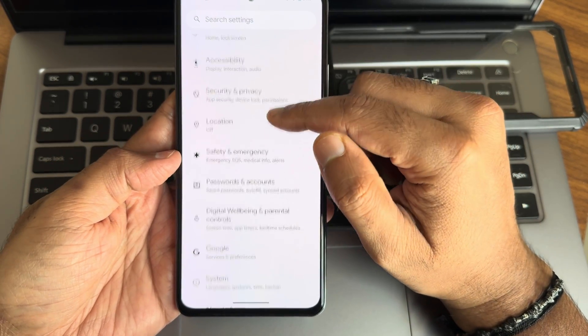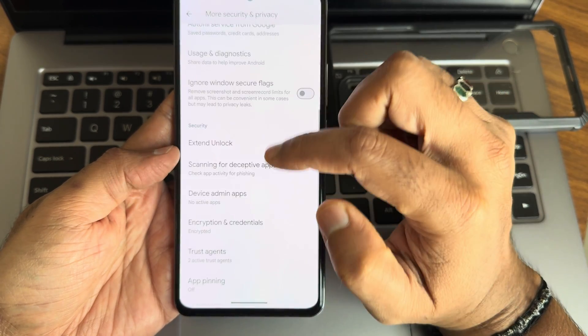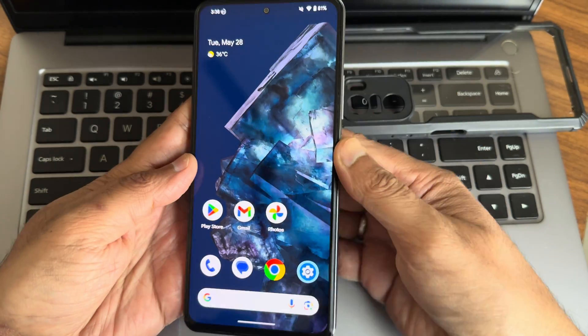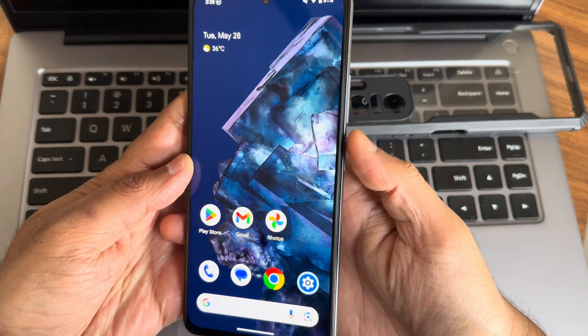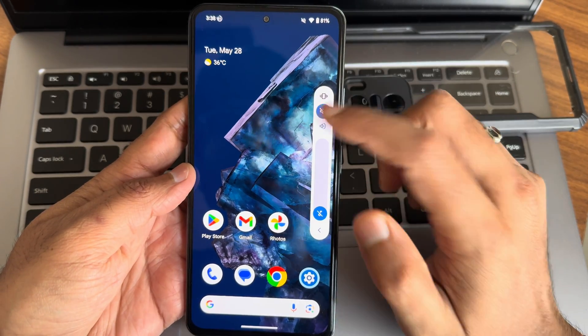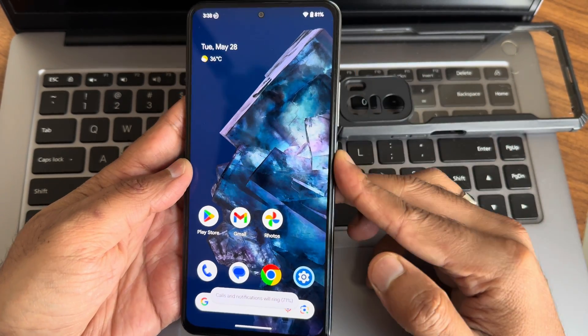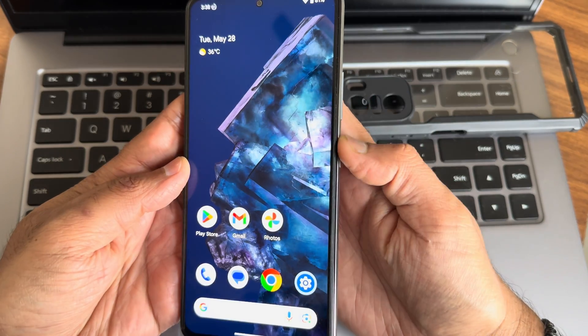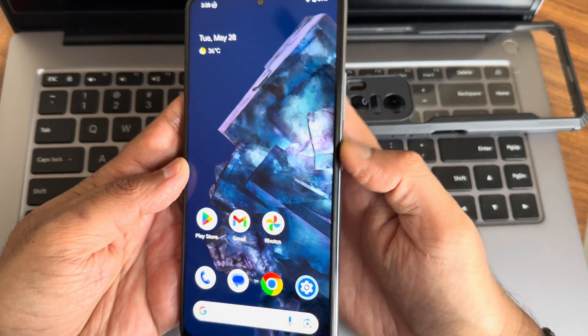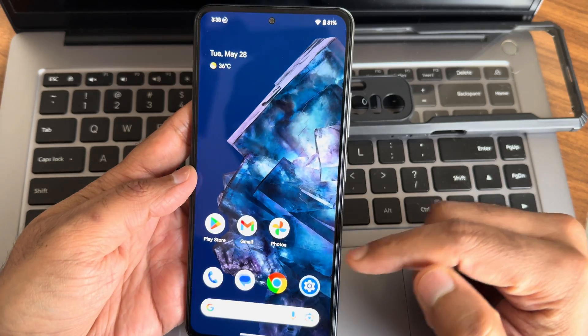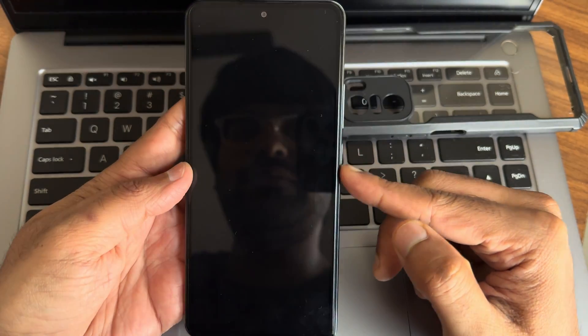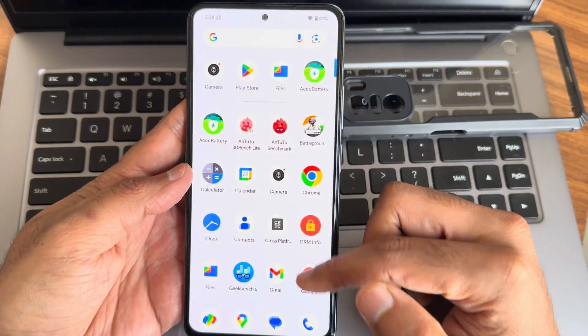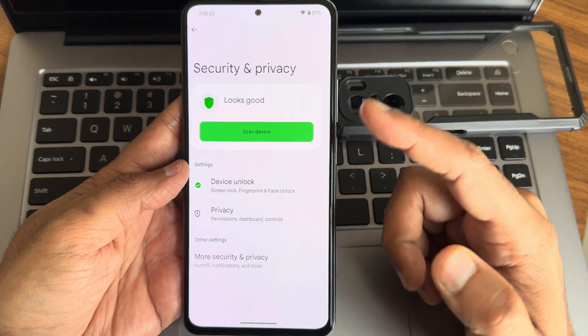Security and privacy - you get both fingerprint and face unlock. The fingerprint unlock is very fast, and the face unlock is also very fast when using this ROM.